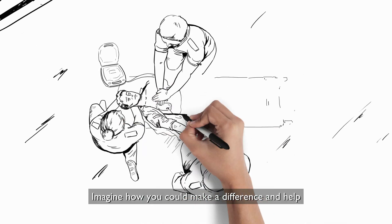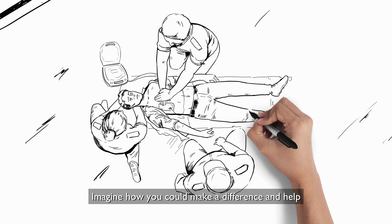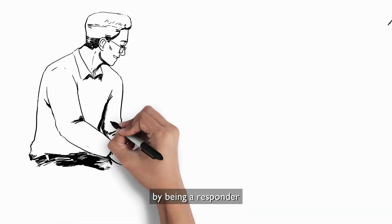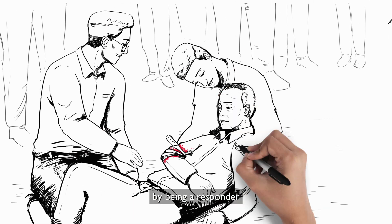Imagine how you could make a difference and help by being a responder.